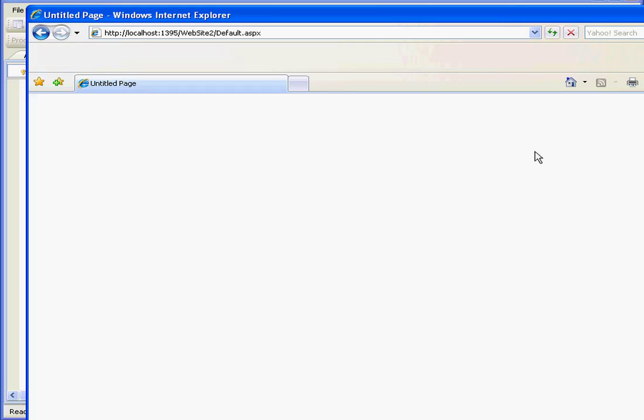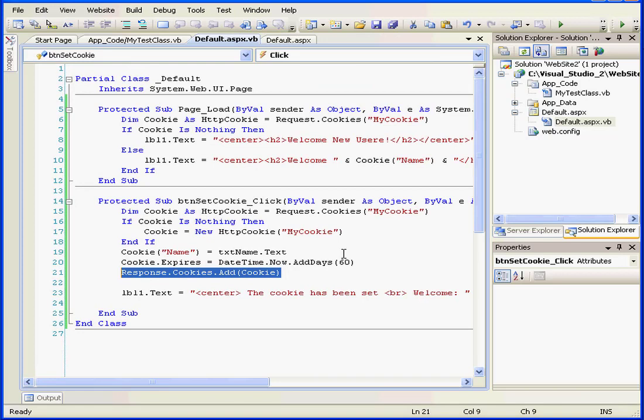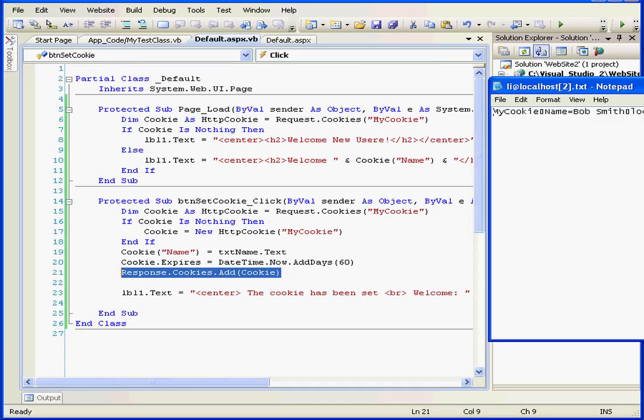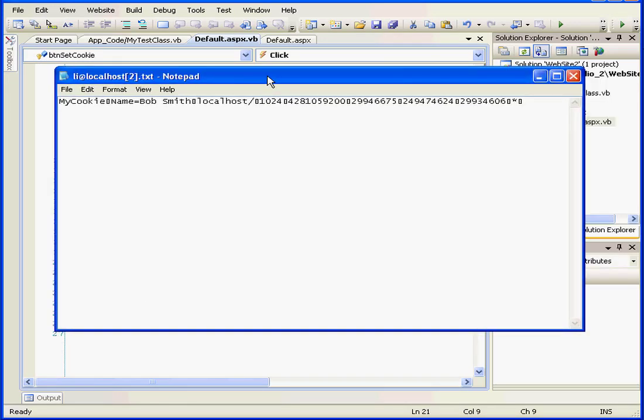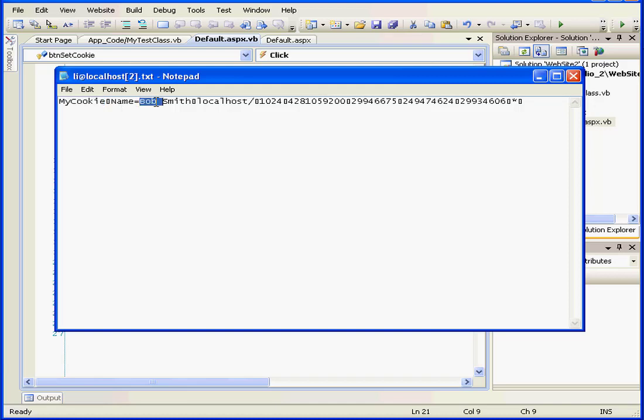Let's return to our program and let's open the cookie file. Cookie files are stored in the temporary internet files for Internet Explorer. Here's the name of our cookie, my cookie, the value that we placed in it, and then the item name.